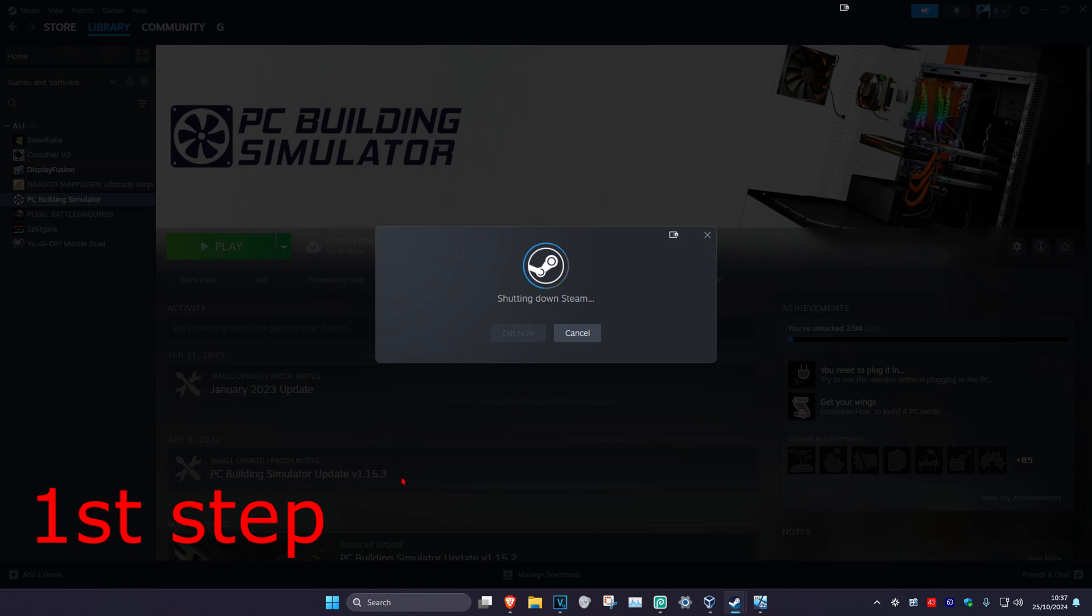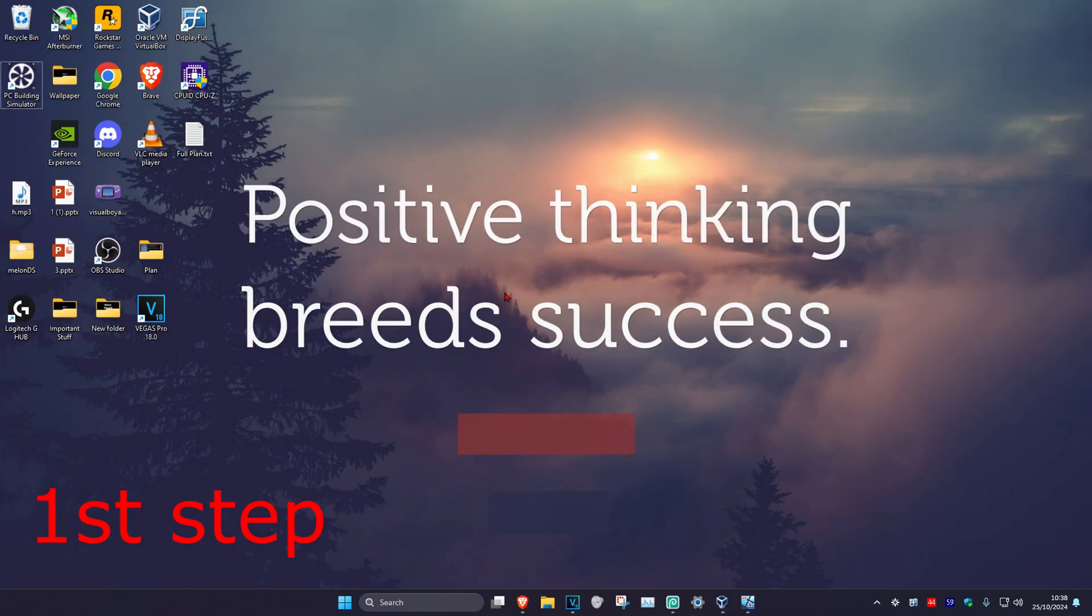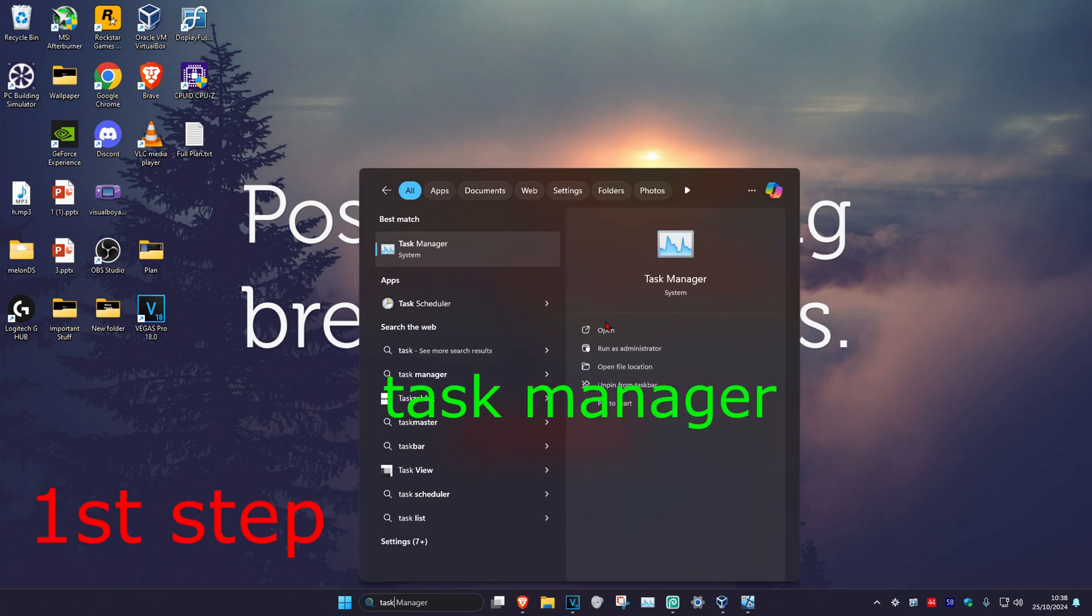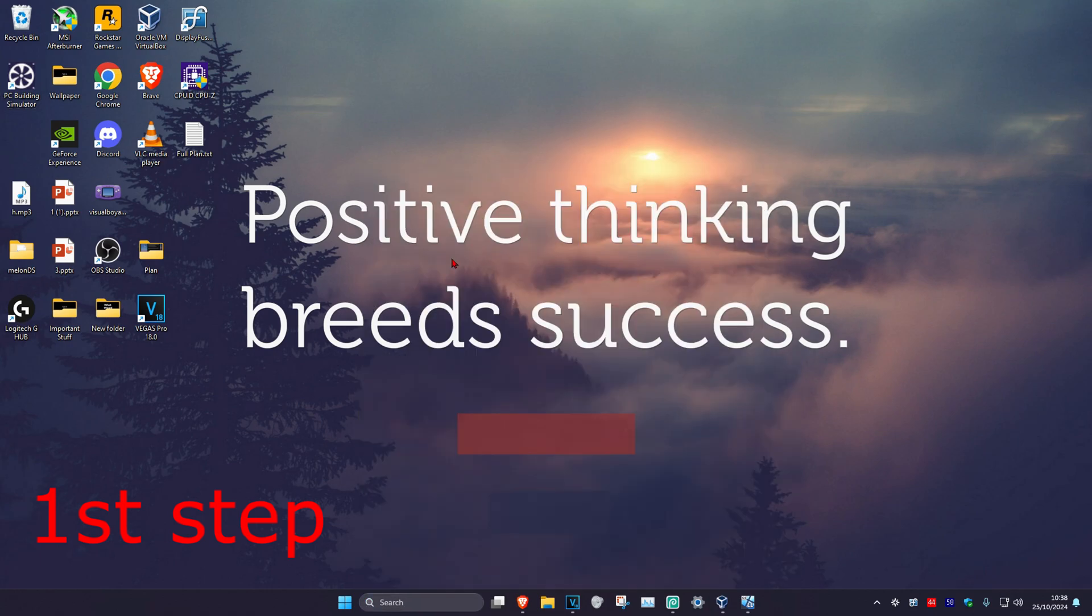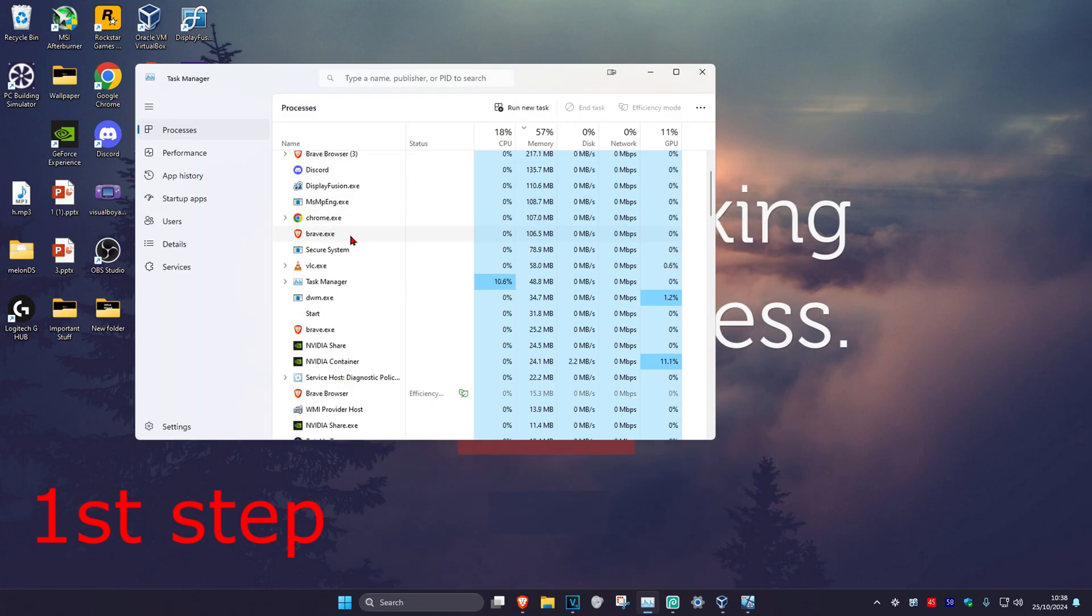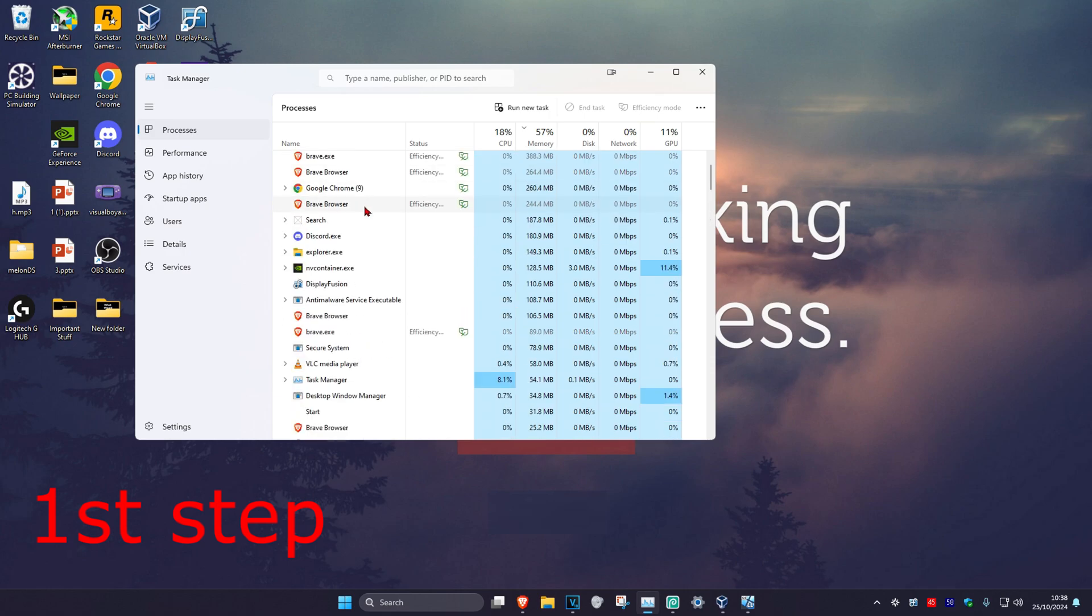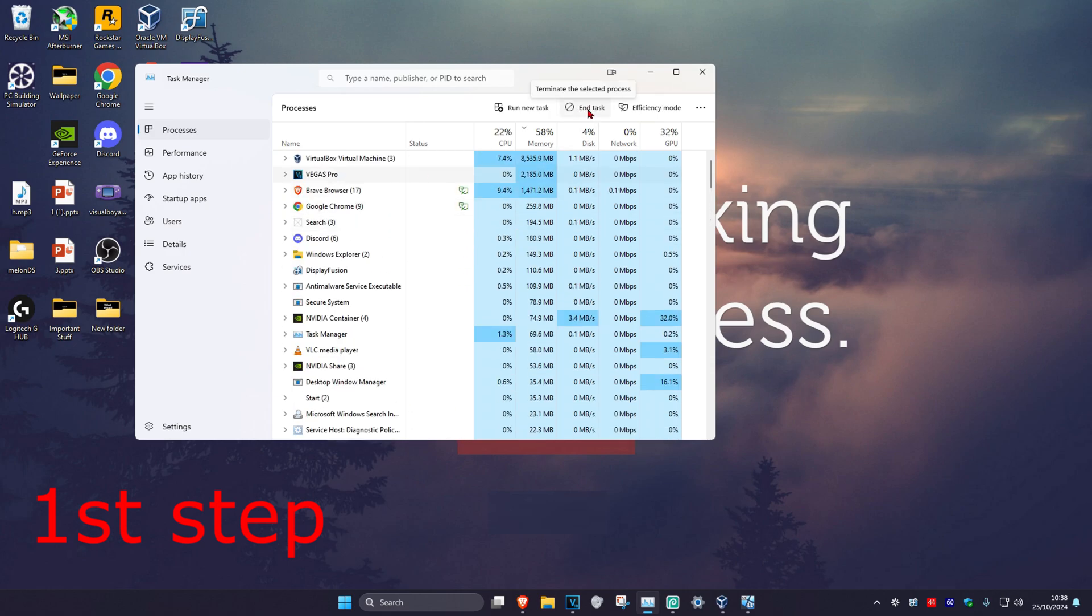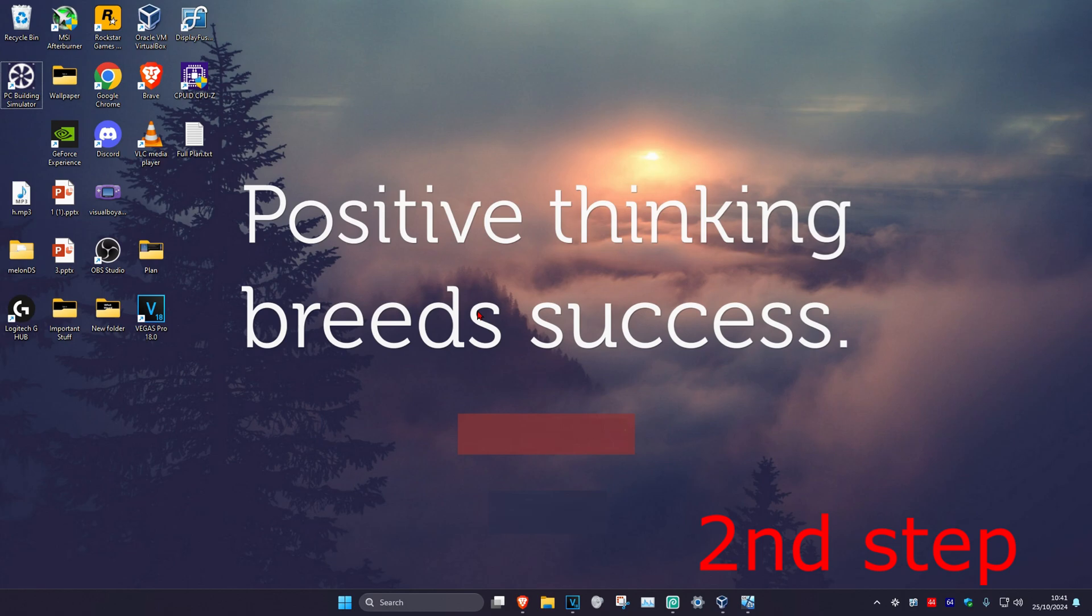If that did not work, head over to search and type in Task Manager. Click on it. Once you're there, find Steam, click on it, and then click End Task, which will close out Steam. Now for the second step.